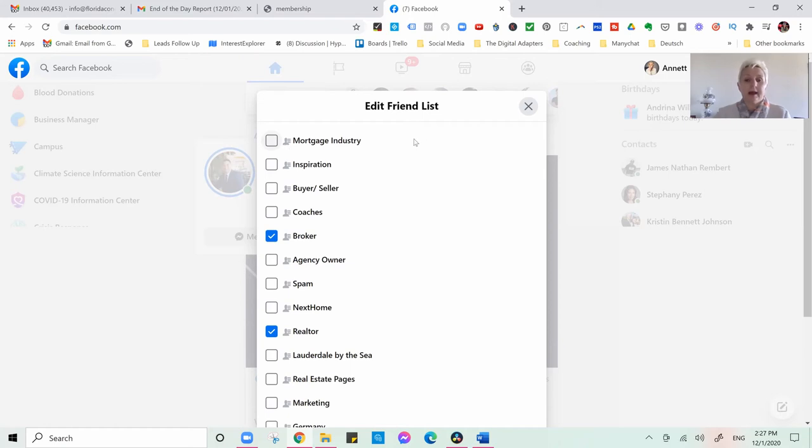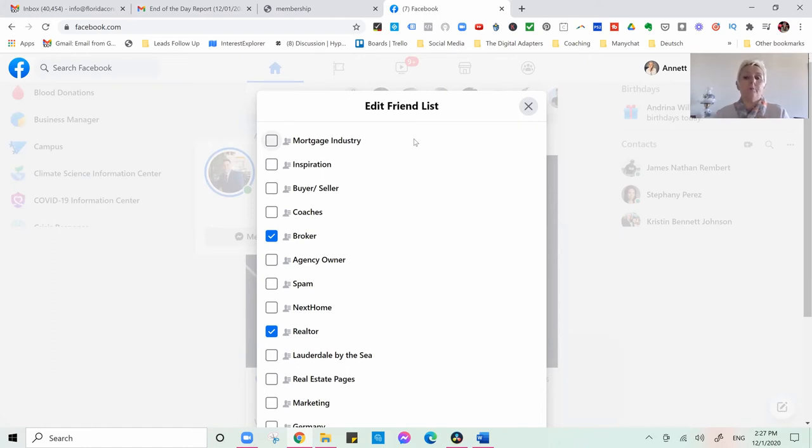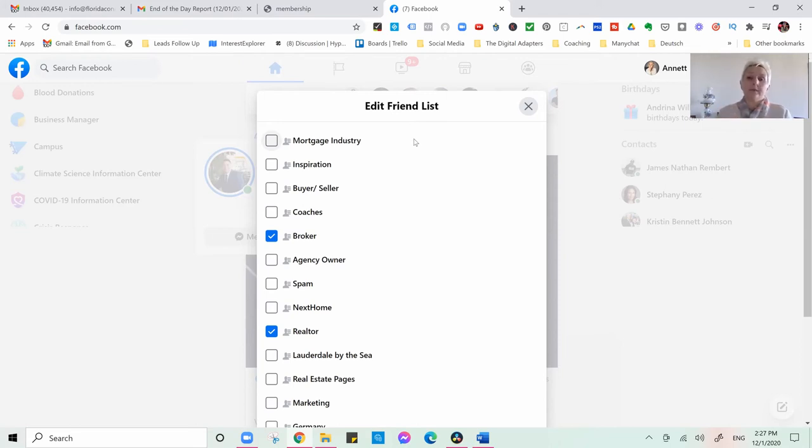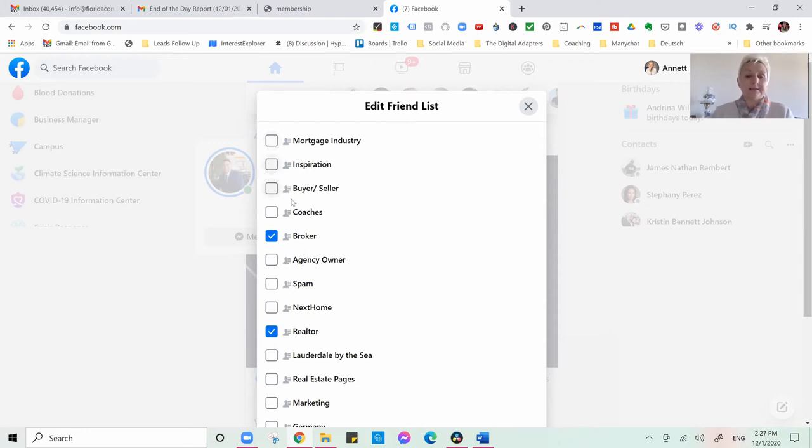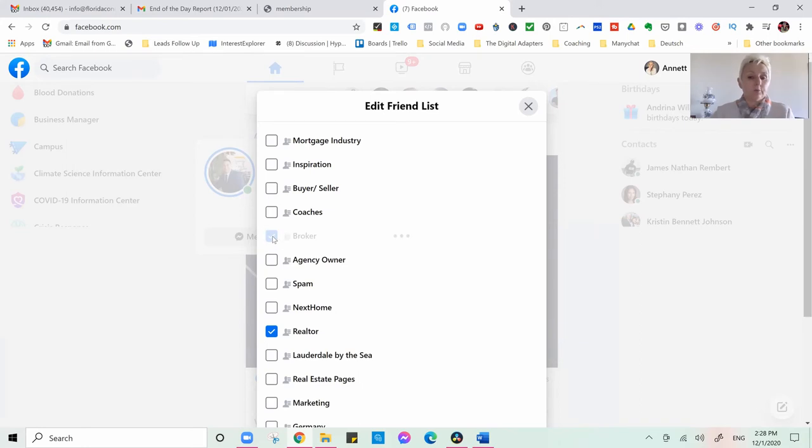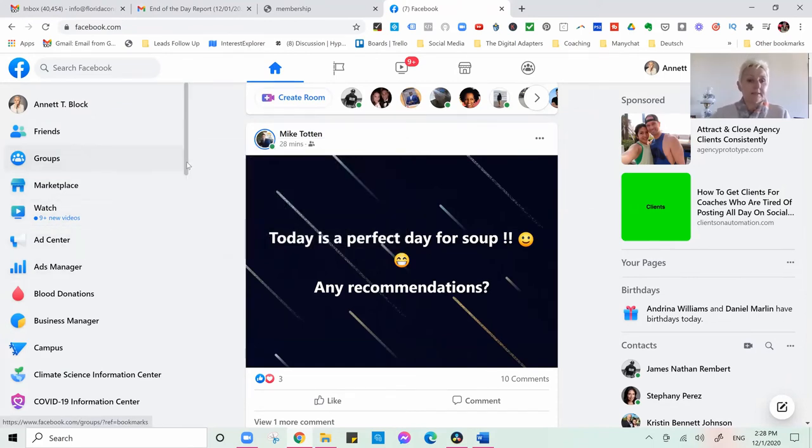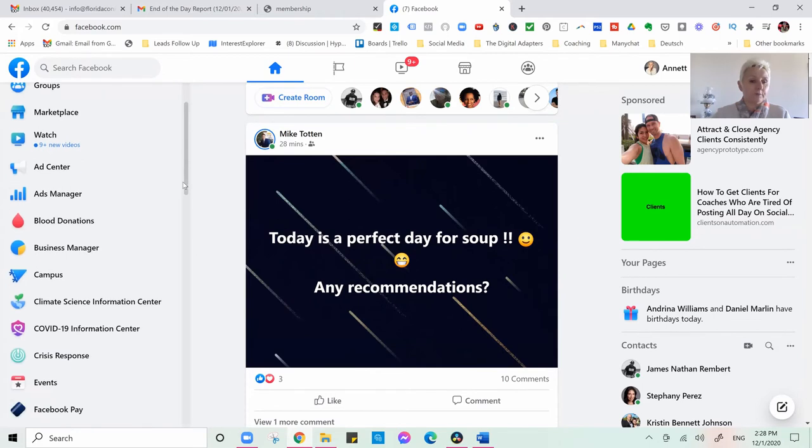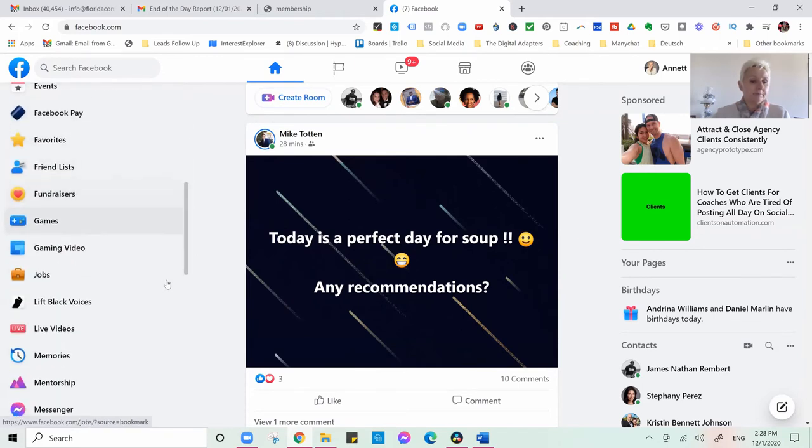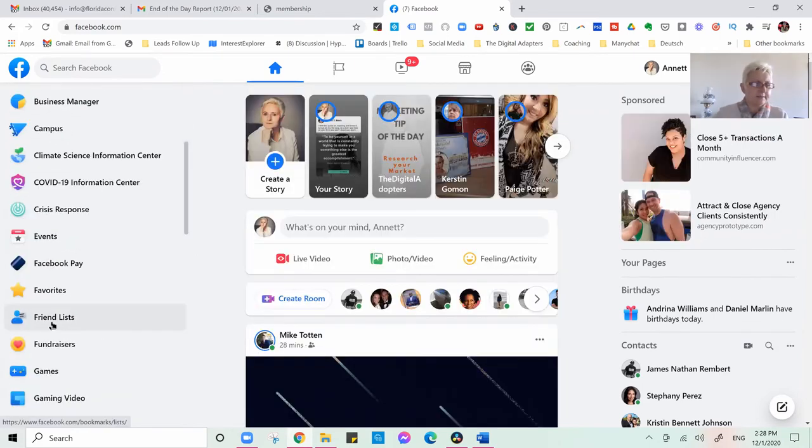You see, I have different friend lists where I have a friend list where all my mortgage brokers are. I also have a list where I put all my people who are very inspirational to me, who I am friends with, or who are my coaches, or where I think people that interest me so that I can get some inspiration. I do have a buyer and seller's list and I can easily go into this list and now find them.